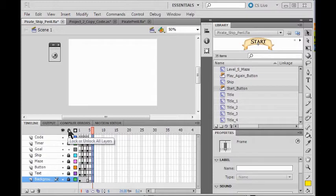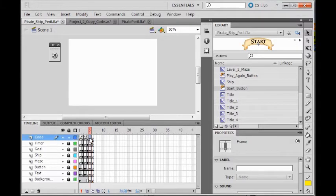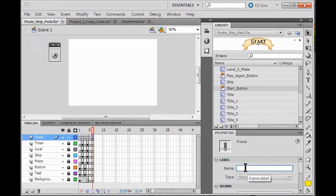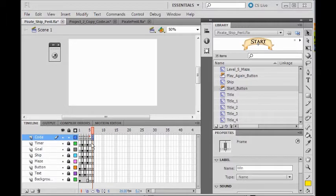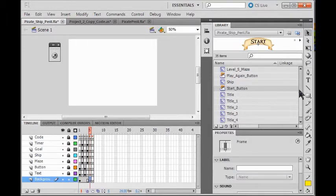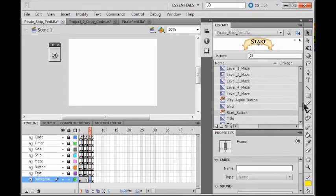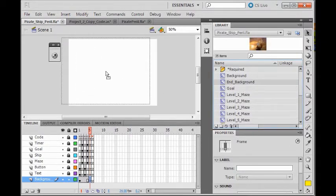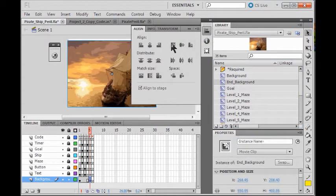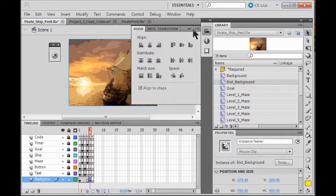Now I'm going to lock all my layers, unlock my code layer, come to layer five, and name this layer 'Lose'. I click on layer six and name this layer 'Win'. Now I'm going to unlock my background layer, come to layer five, and put on here the end background — drag it and drop it, line it to the left and to the top, and close this out. Then I lock my background layer.